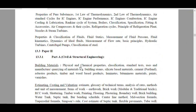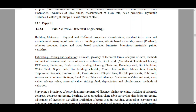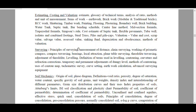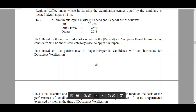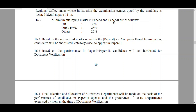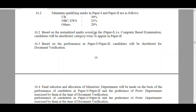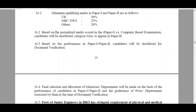The Detailed Syllabus is also given for Paper 2. The minimum qualifying marks in Paper 1 and Paper 2 are as follows: For Unreserved candidates it is 30%, for OBC 25%, and for SC and ST it is 20%. Based on normalized marks scored in Paper 1, candidates are shortlisted category-wise to appear for Paper 2. The final merit is based on the performance in both Paper 1 and Paper 2.